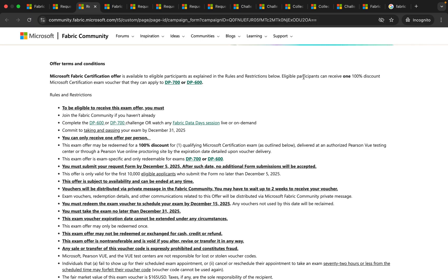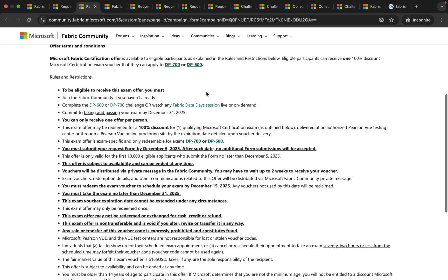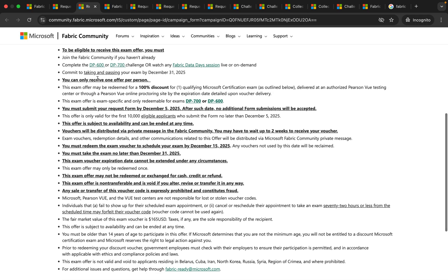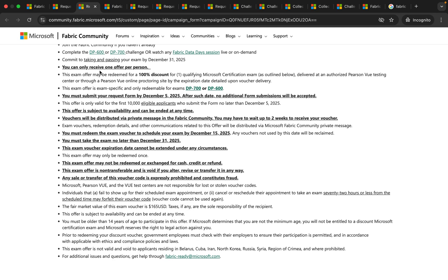Also please note that each participant can receive 100% Microsoft certification exam voucher that they can apply to either DP-700 or DP-600. And here you can see the conditions like you should join the community, you should complete the challenge and you should commit to complete the exam by December 31st and you can only receive one offer per person and also this exam offer may be redeemed for a hundred percent discount.